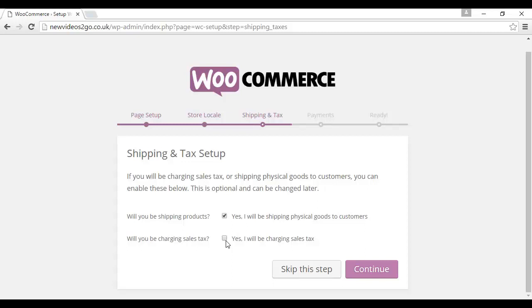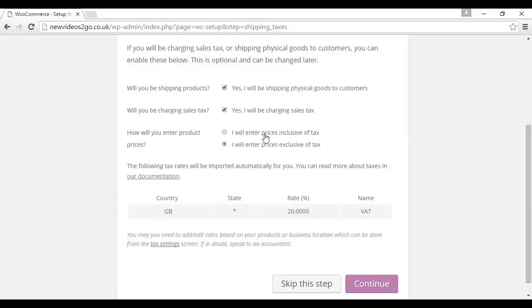If you're not reaching that threshold, then you don't need to charge VAT. If you're in the US and you have to charge sales tax based on your location, on the state that you live in or the town or city, then obviously you would need to check this box as well. Let's just check this box. Then you want to know how you're going to enter the product prices, whether they're going to be inclusive of tax or exclusive of tax.